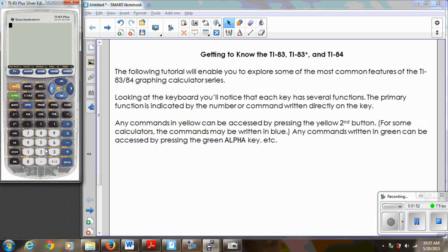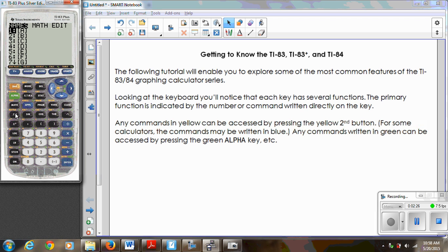Any commands you see in yellow — if you look above all the keys, you'll notice some words in yellow. All of those are secondary keys that you can access by hitting the Second button first. Notice that your cursor will change to a little up arrow, which lets you know you're in secondary mode. For example, if I wanted to go to my matrix menu, that's above the x-to-the-negative-one key. Then Second Quit brings you back to your home screen — that's where you'll be doing any of your basic operations.